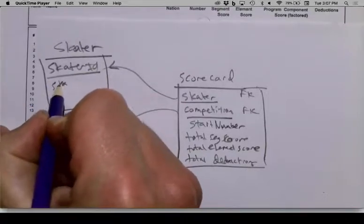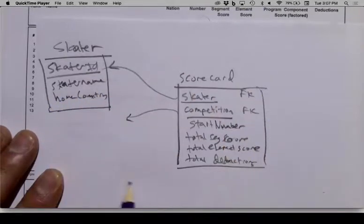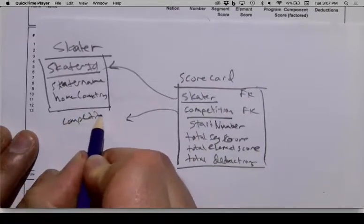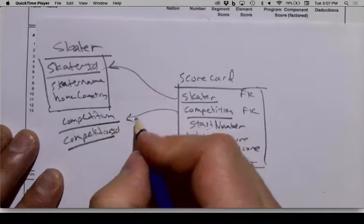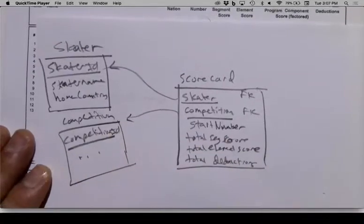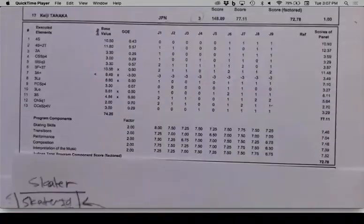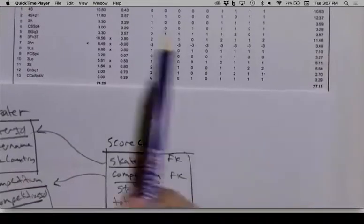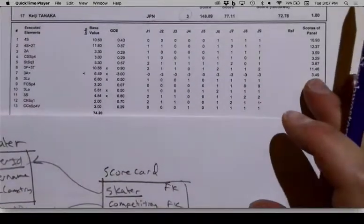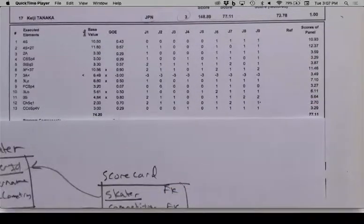What about base value, grade of execution (GOE), and scores of panel? These things appear once per executed element. So for every element, we have one base value, one GOE, one scores of panel — these are different things, not repetitions of a broader concept. So you can have base value, GOE, and scores of panel as columns of the elements table. But I would not store any of the individual judge numbers in the middle there because there are nine of them for one element. Technically you could have nine different columns, but that would be a bad design — if you're writing queries looking for a particular numeric score across all judges and all elements, you'd have to look at seven different columns. That would be a really messy query.